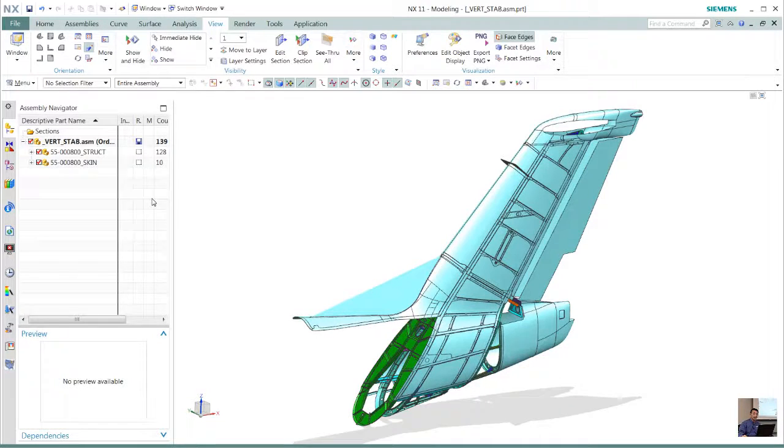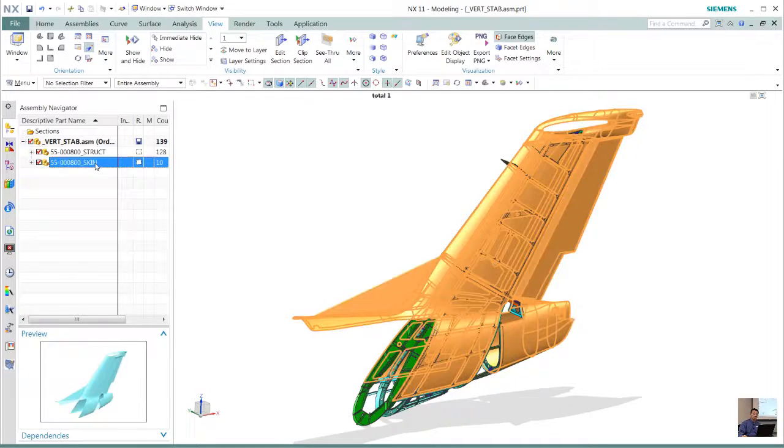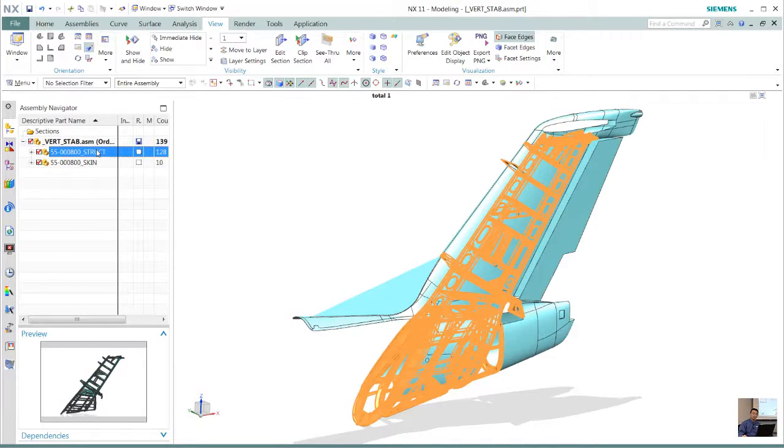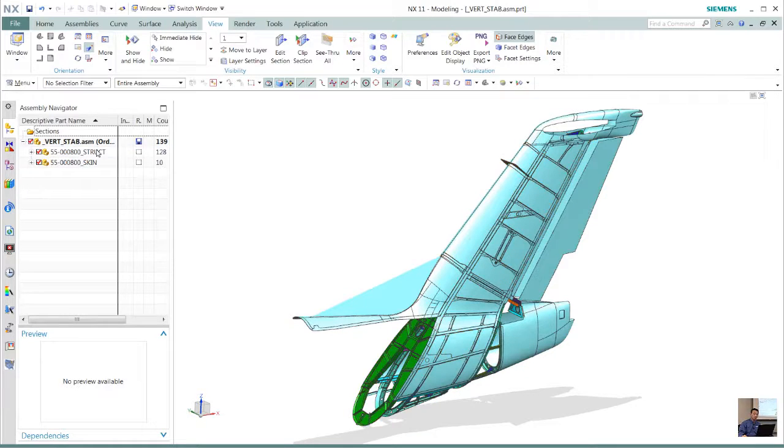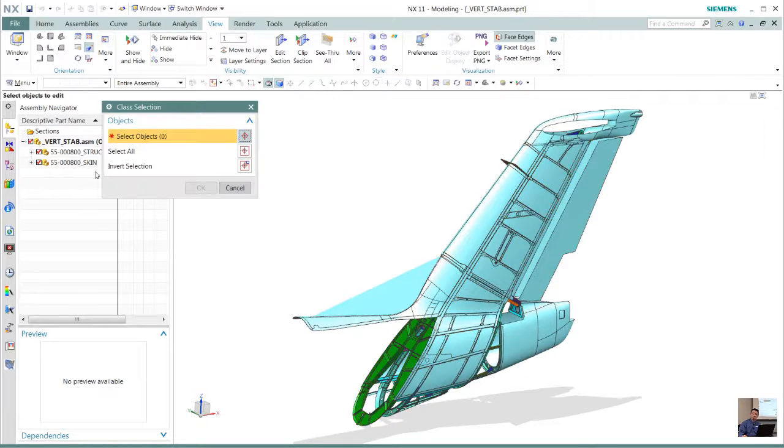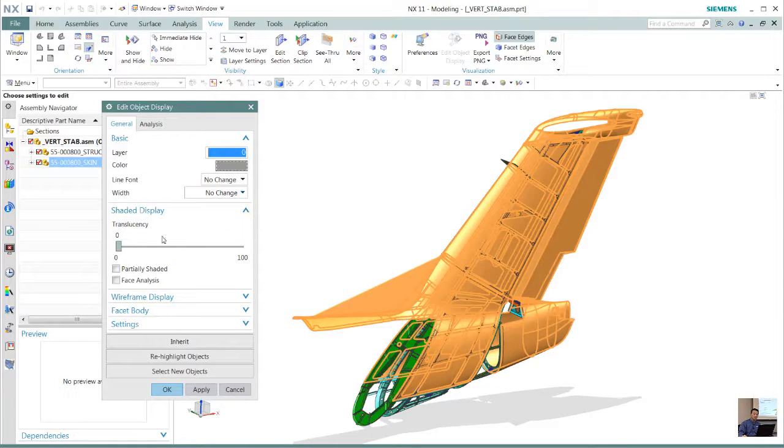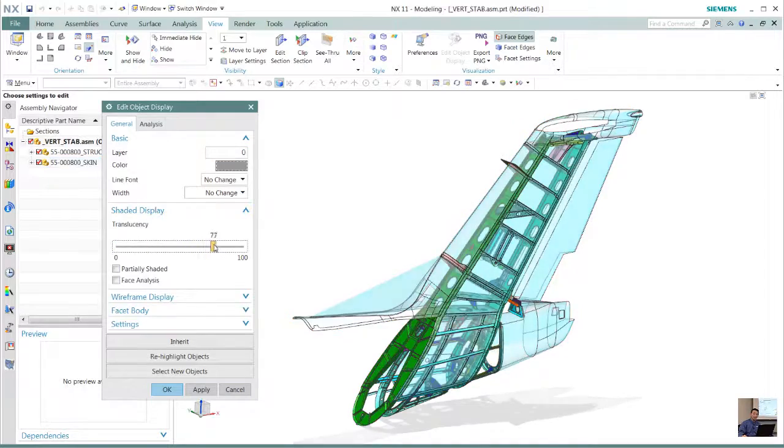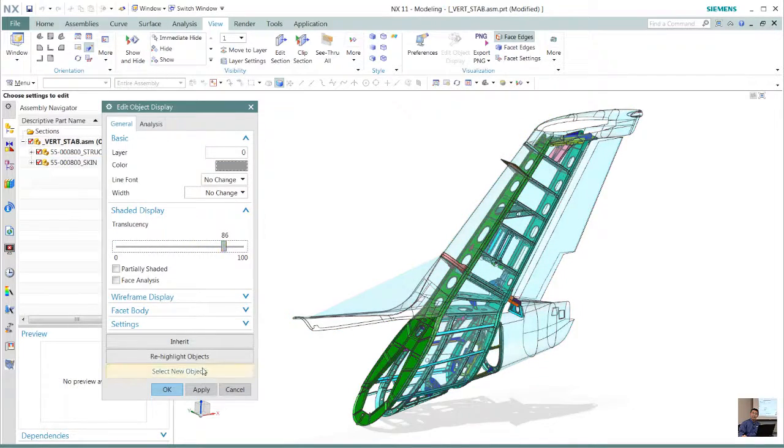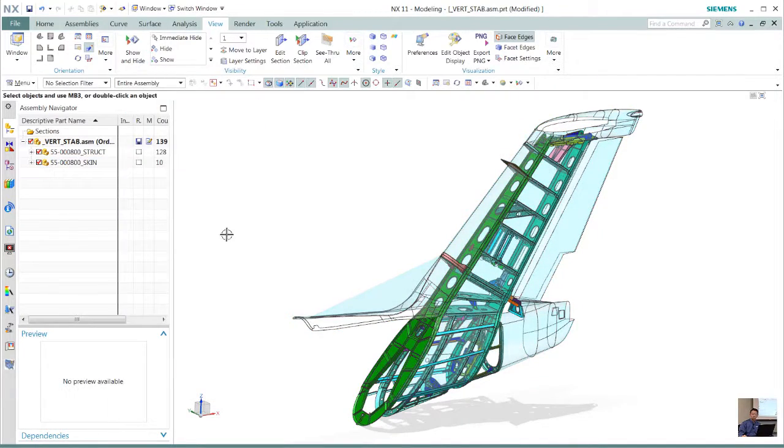In this case, I have a particular tail section of an aircraft. I see that I have two major sub-assemblies that exist. What I want to do is go in there and create a particular leading edge rib.